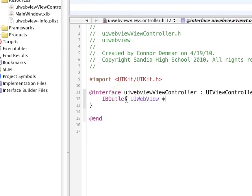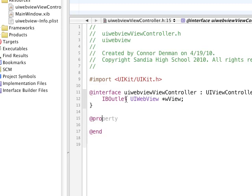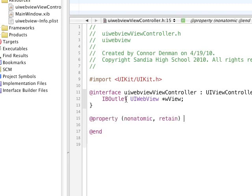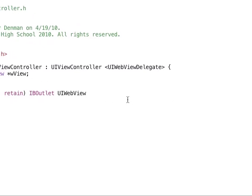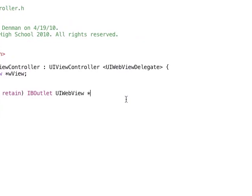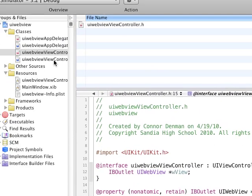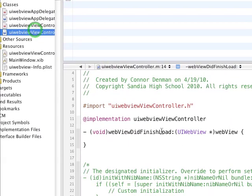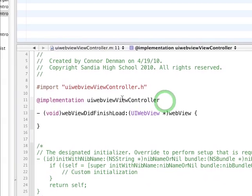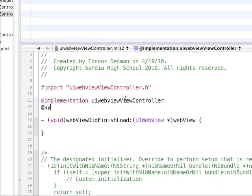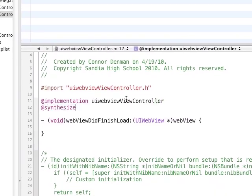We're just going to call it WView. And we need a property, non-atomic retain, IB Outlet UI WebView, WView. Okay, and then in our .m file, I'm just going to synthesize it. WView.